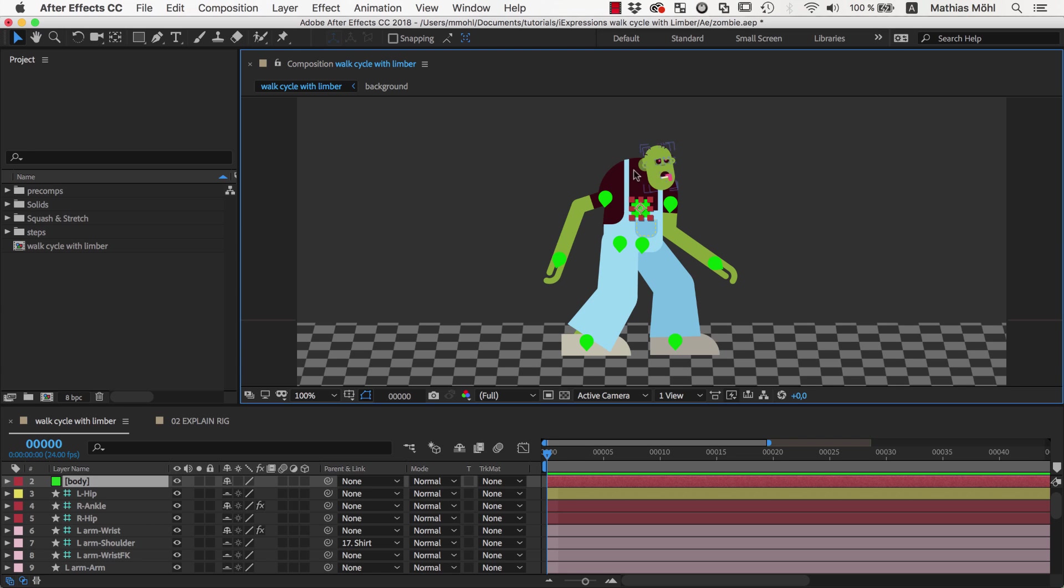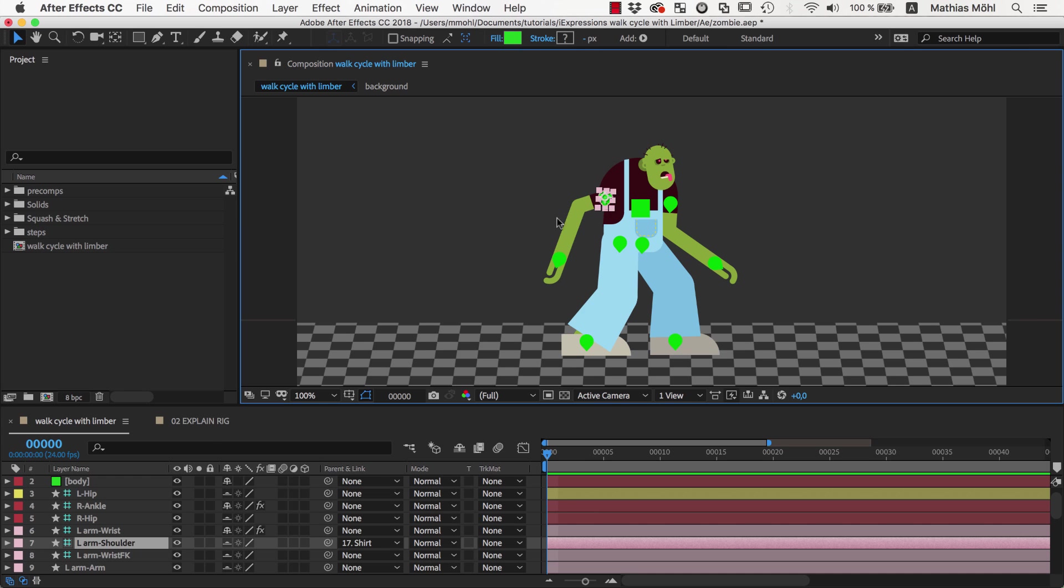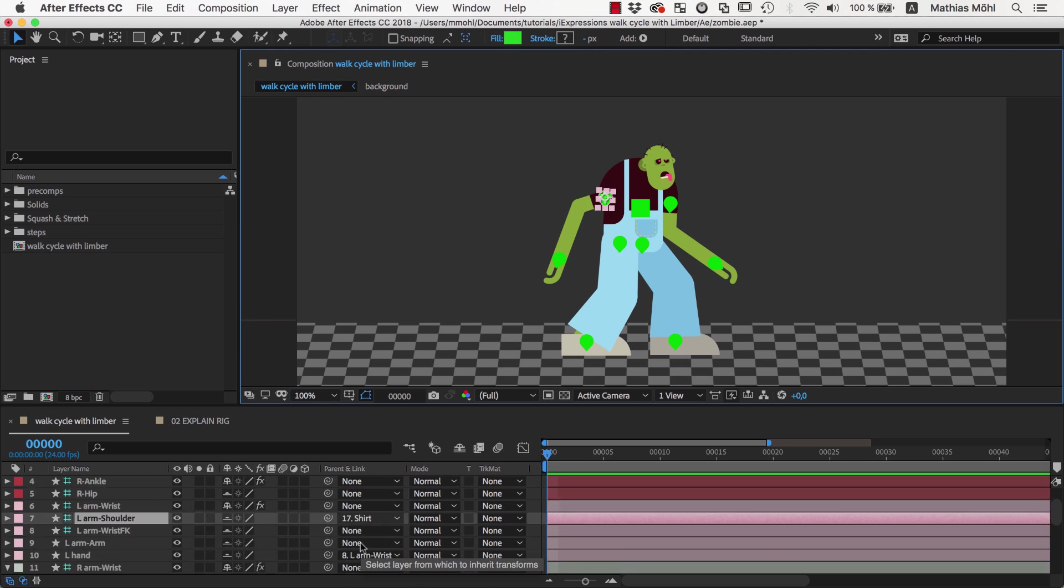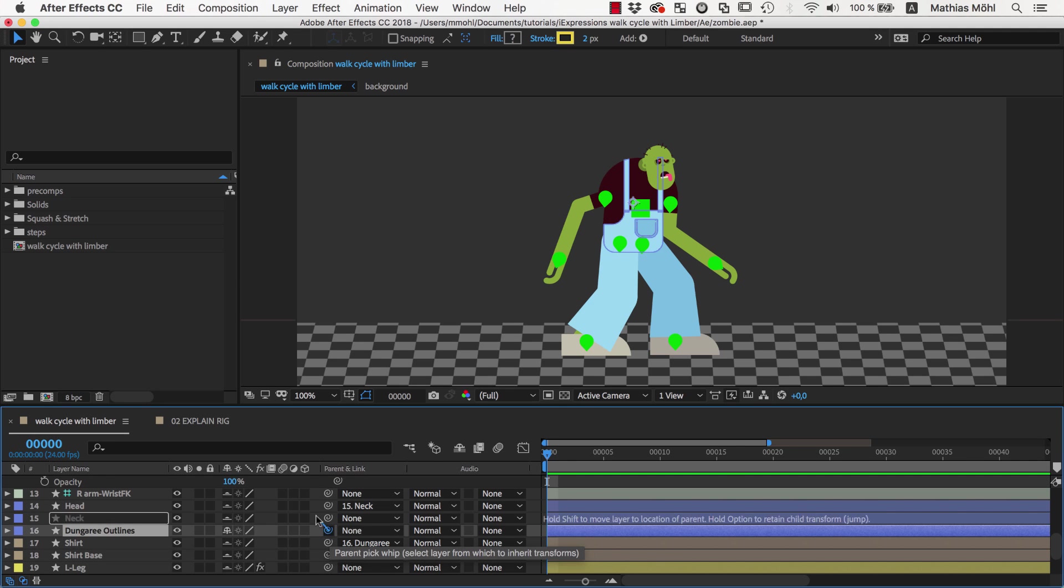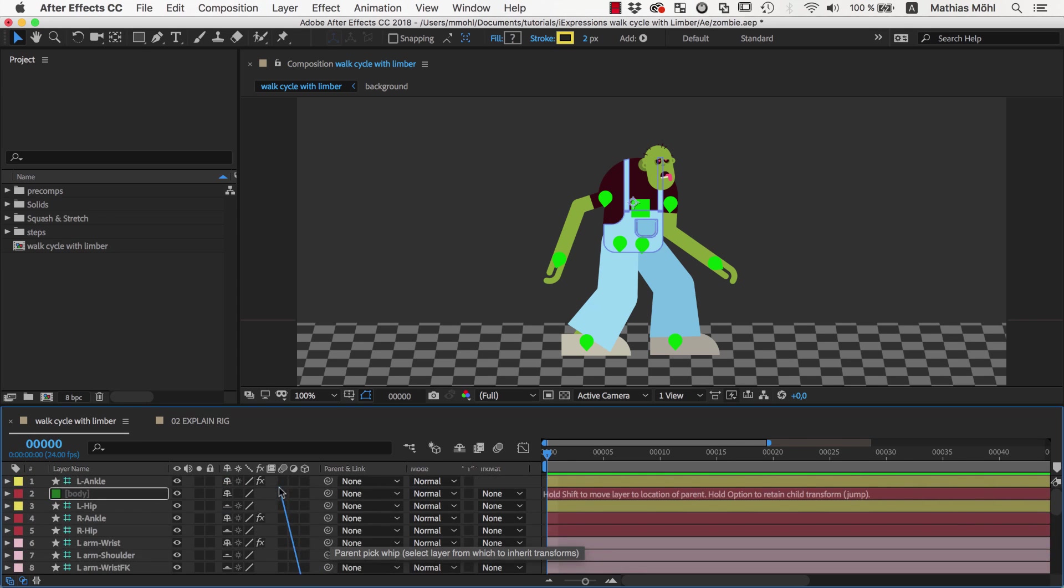Now let's parent everything to it that belongs to the body. The shoulder controllers of our character are already parented to the shirt, and the shirt is parented to the dungaree. The dungaree has no parents yet, so we parent it to our body controller.